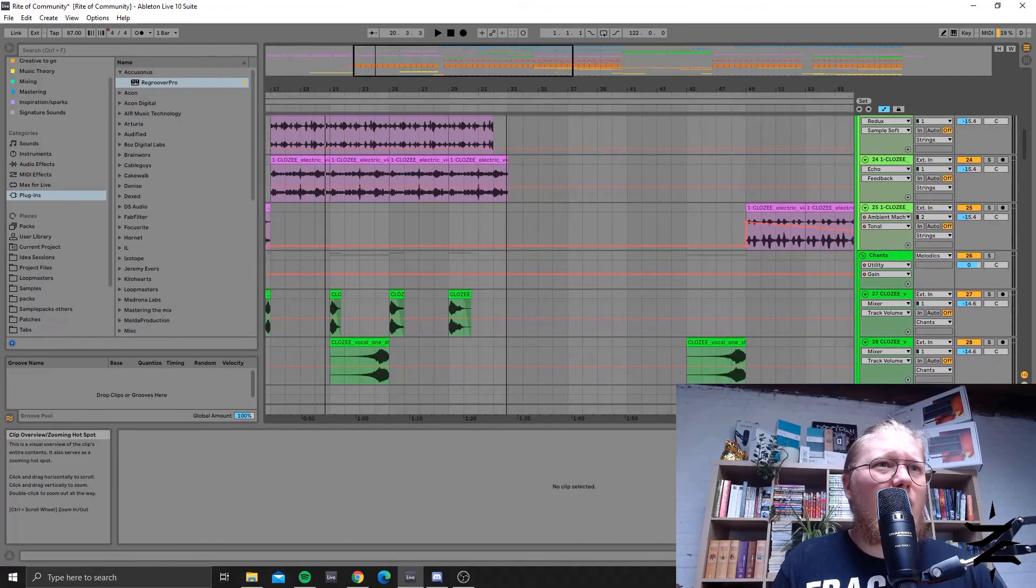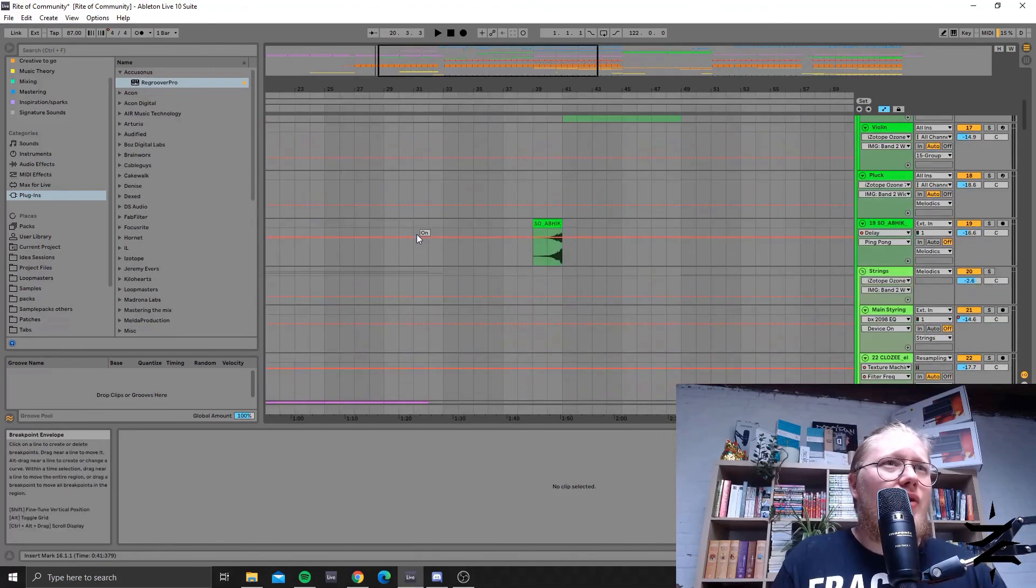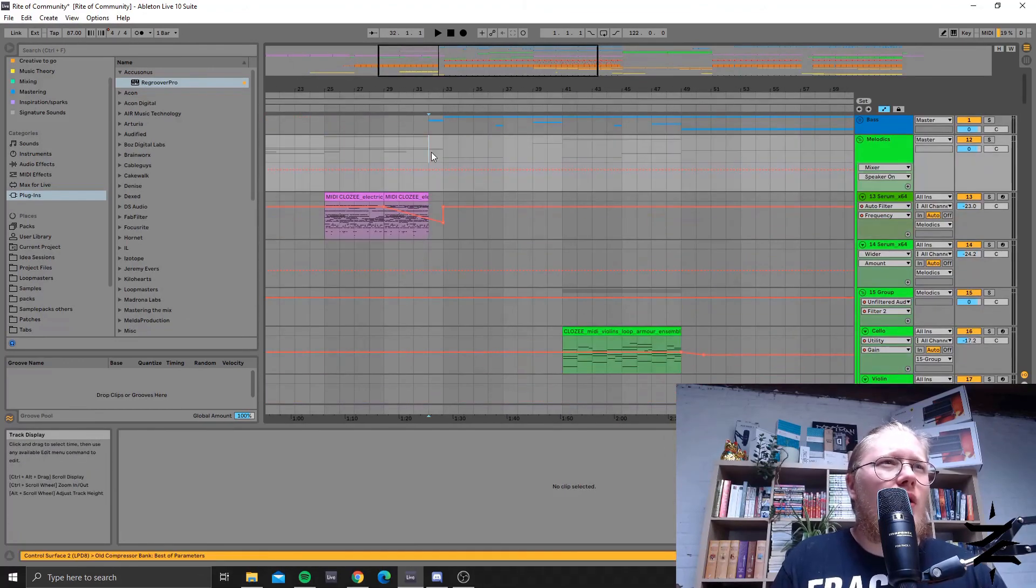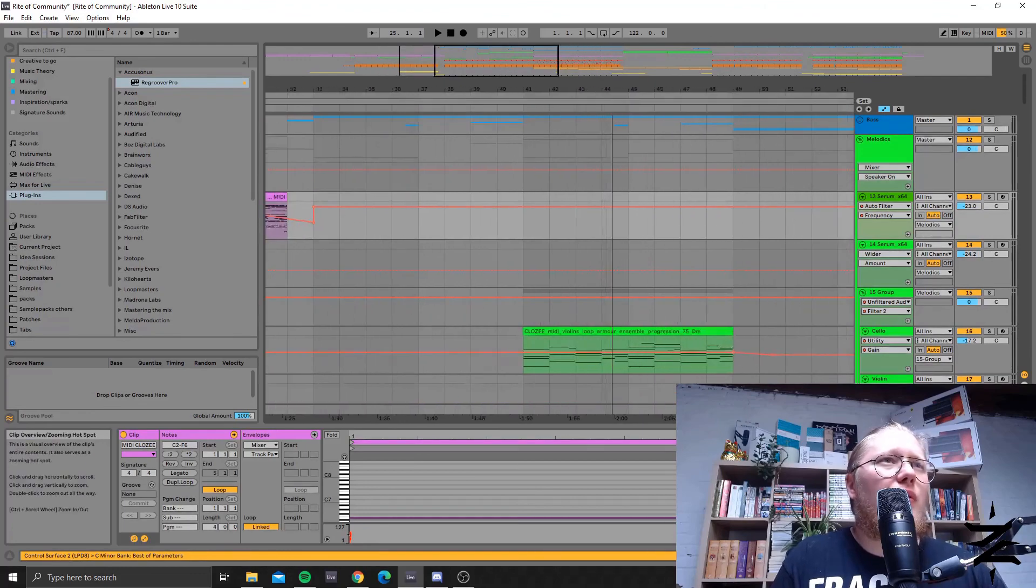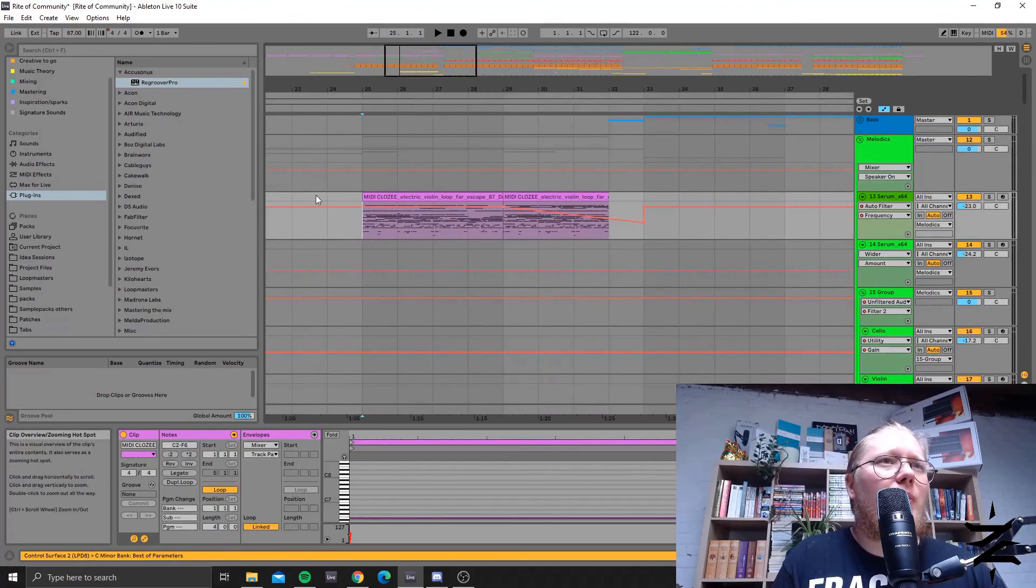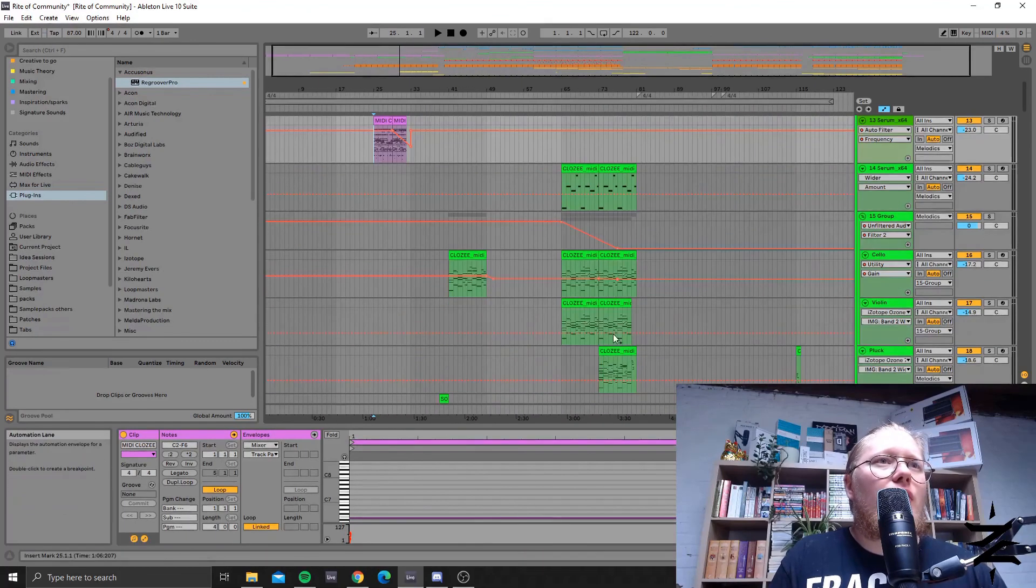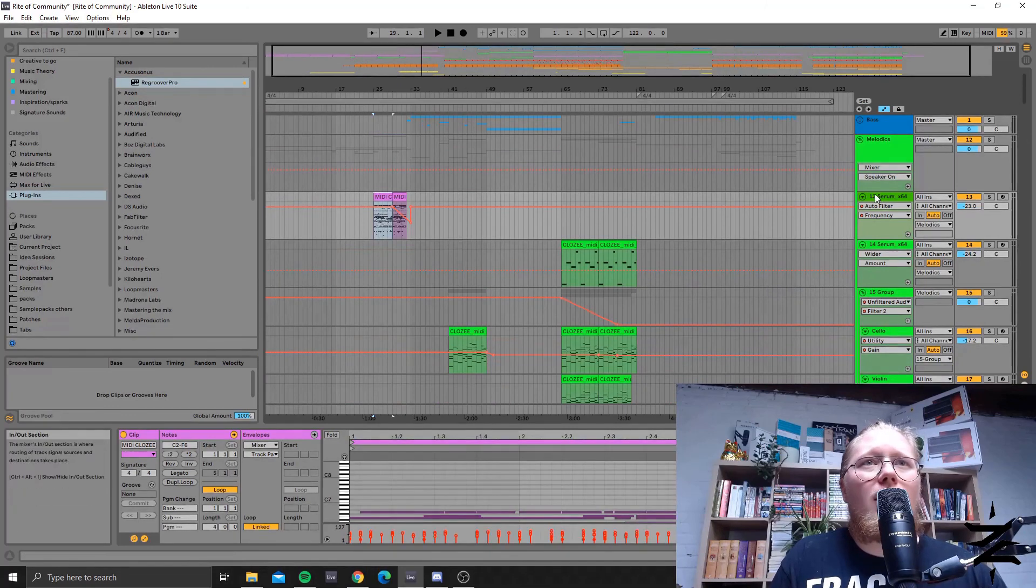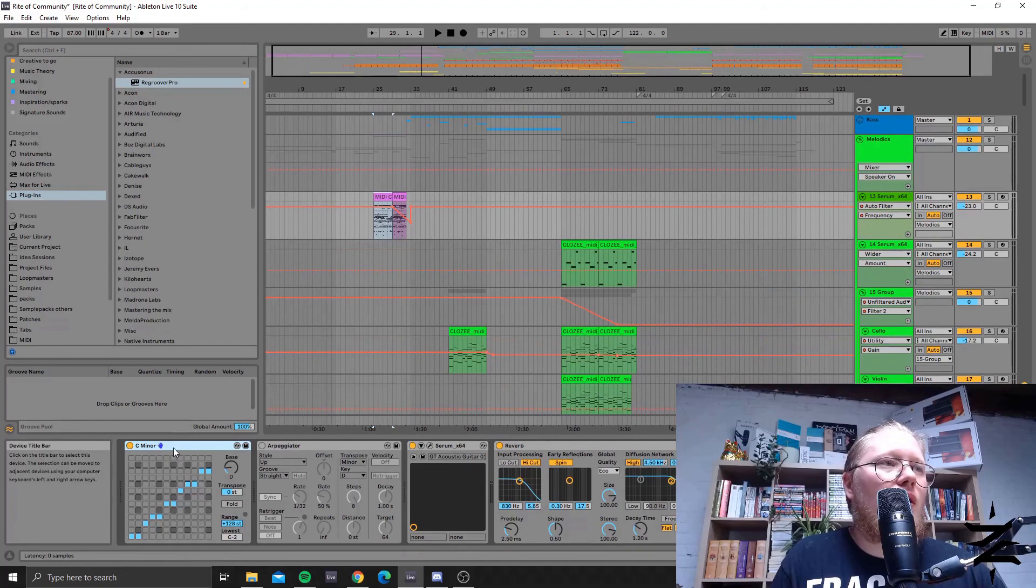And then there's the drop which is kind of minimal I guess. Oh before we get to the drop I took the original sample and converted it into MIDI and then it's playing this through a scale device.